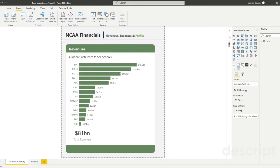The three ways I'm going to show you are page navigations, bookmarks, and drill-throughs.